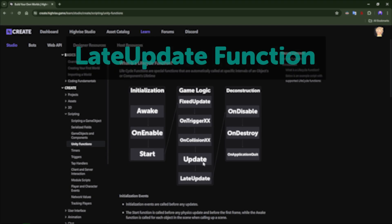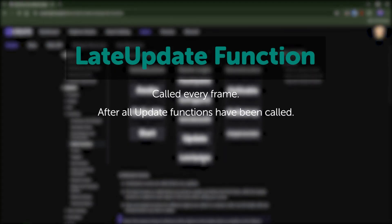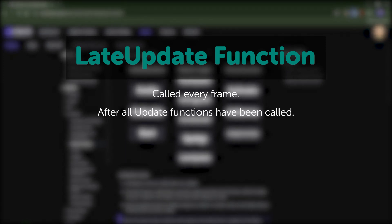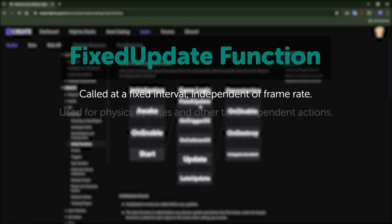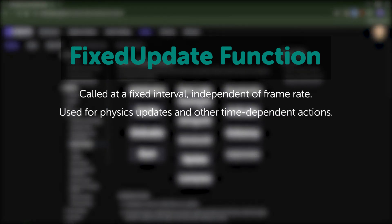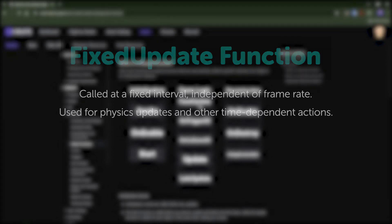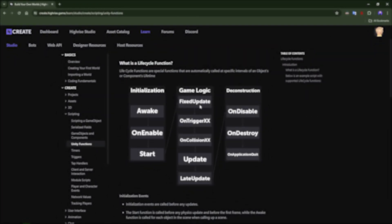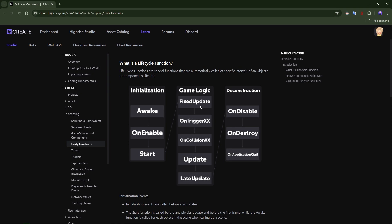The late update is interesting because it's also called every frame but after all the update functions have been called. The fixed update is called at a fixed interval, independent of frame rate — it's used for physics updates and other time-dependent actions. We'll go through this together later in the video. There's also on disable, on destroy, on application quit, on collision, and on enable, but let's first focus on awake, start, fixed update, update, and late update.